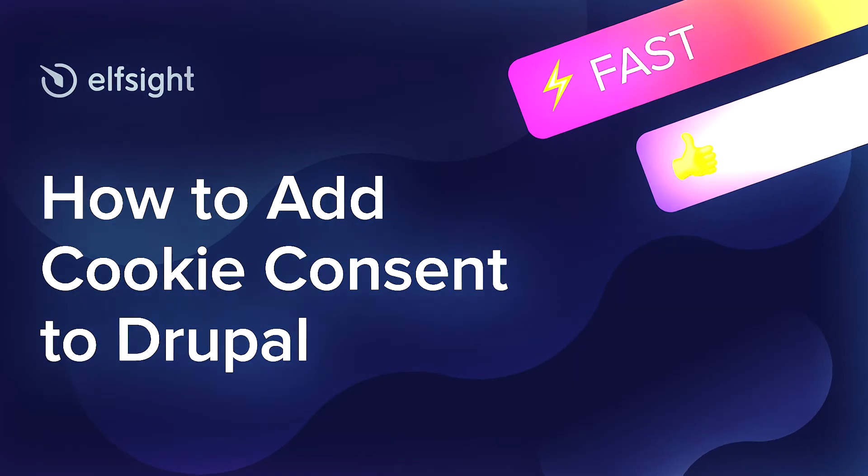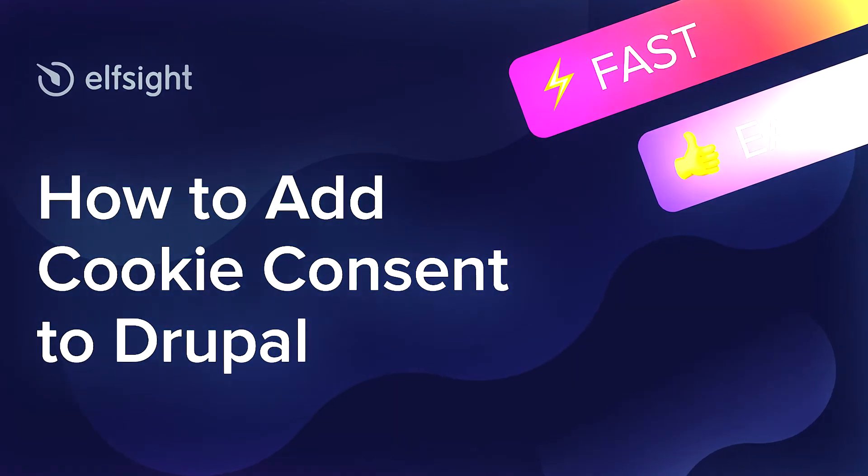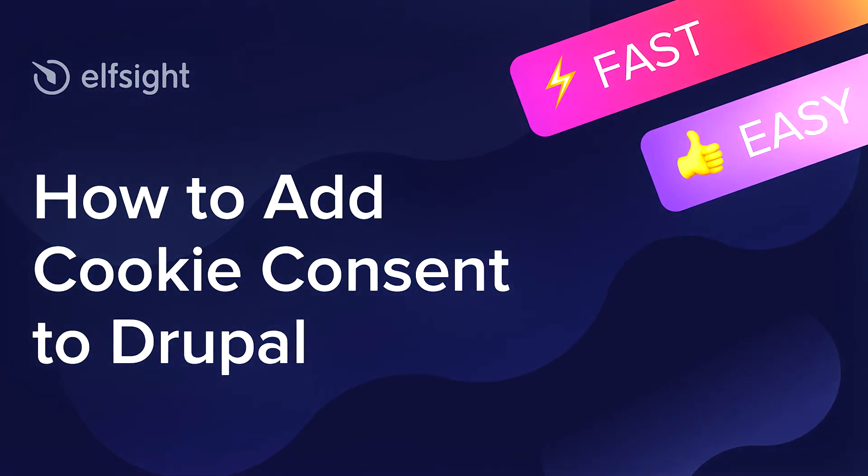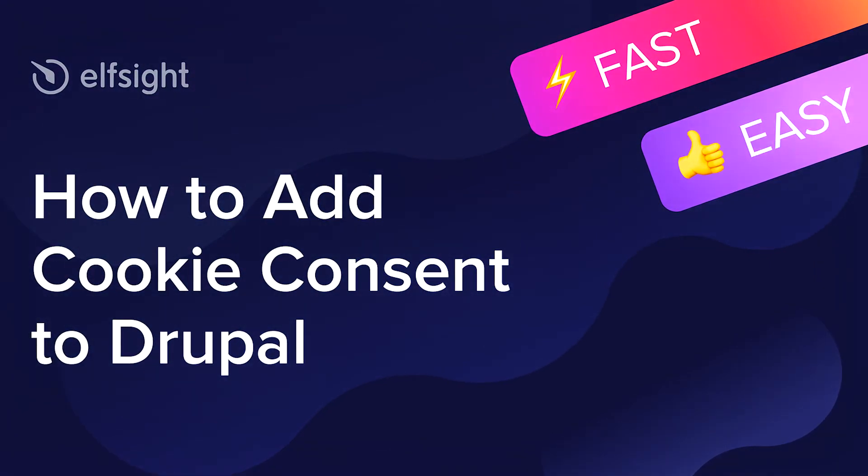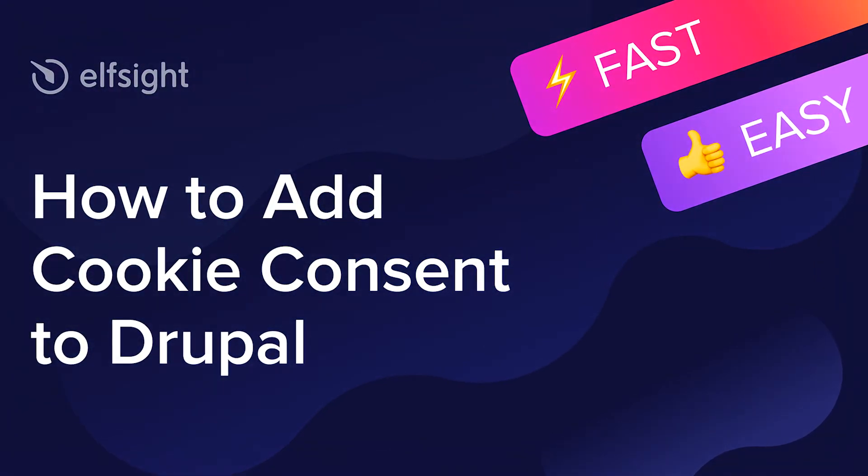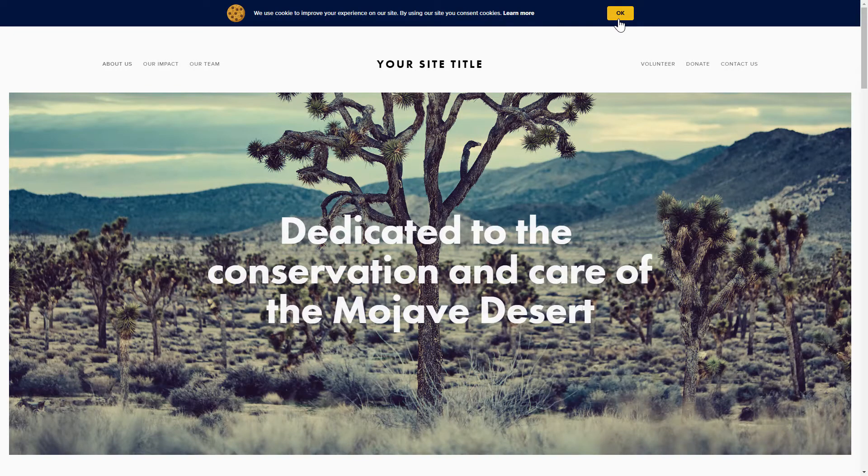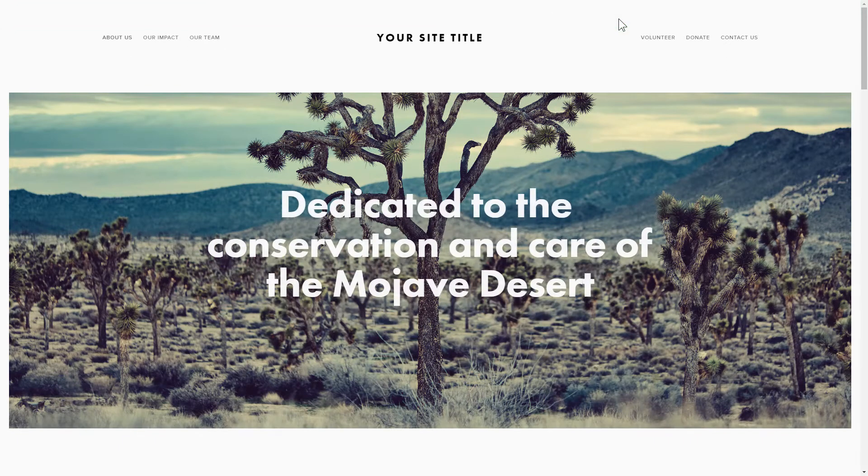Hey everybody, this is Maggie from Elfsight. In this guide, I'm going to show you how to add cookie consent to your website. It's only going to take 2 minutes and you don't need any specific skills to do it.